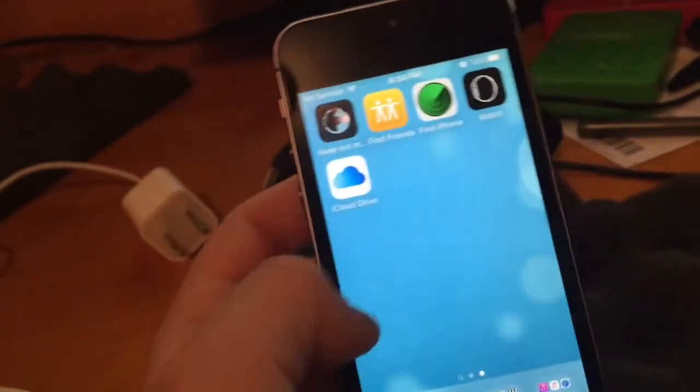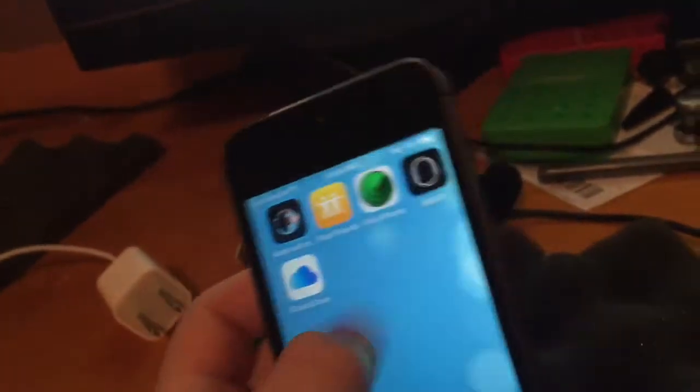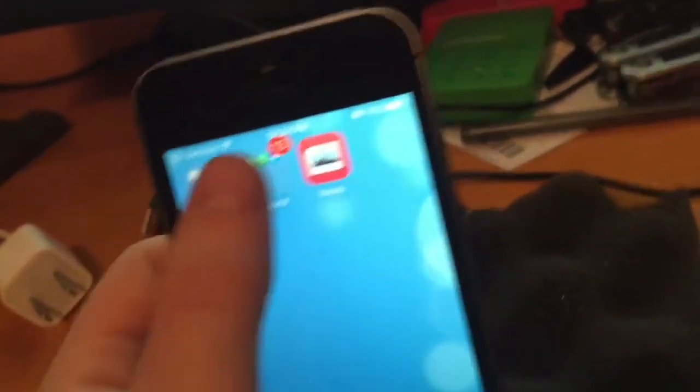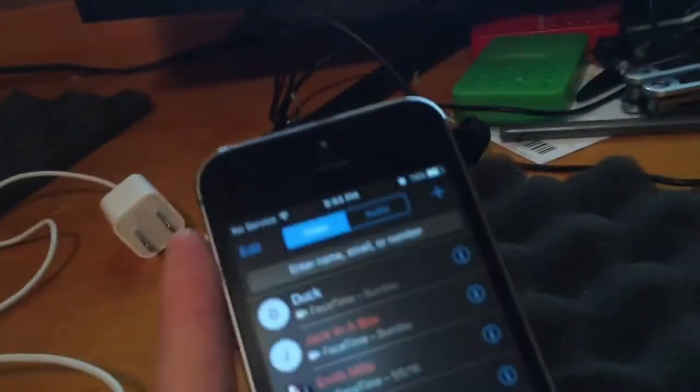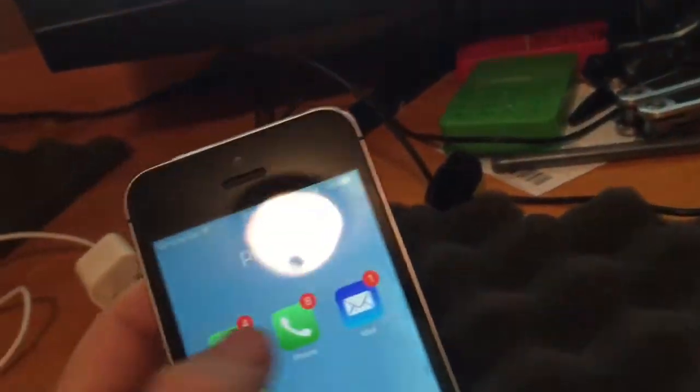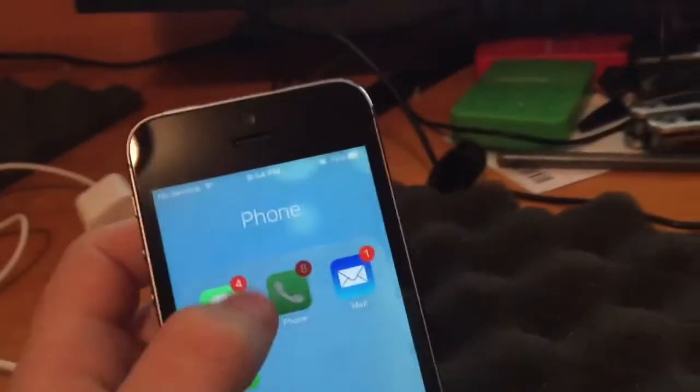So, now, just showing the basic stuff that this is a fully working iPhone. FaceTime there. It works. Duck. Phone works.